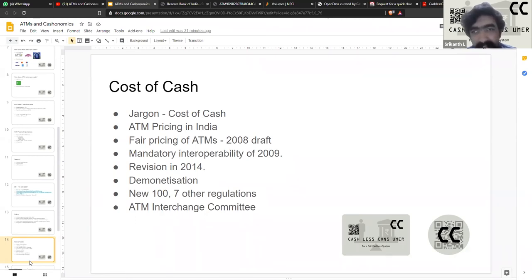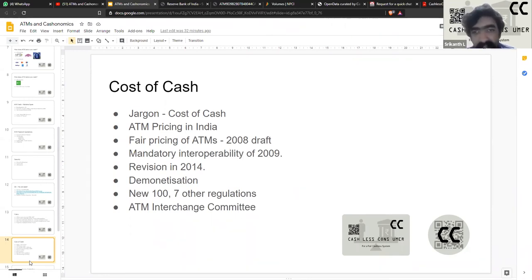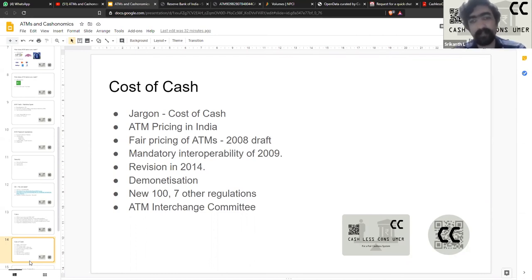The price cap is 17 rupees per transaction plus taxes. Further, subsequently in 2009, after the start of NFS, the degree of interoperability drastically changed, and RBI said there will be a set of free transactions for everybody — five free transactions at any ATM. This was subsequently revised in 2014, where RBI said that except in five or six metro cities, everyone would get five free transactions, while those metro cities would have only three free transactions.